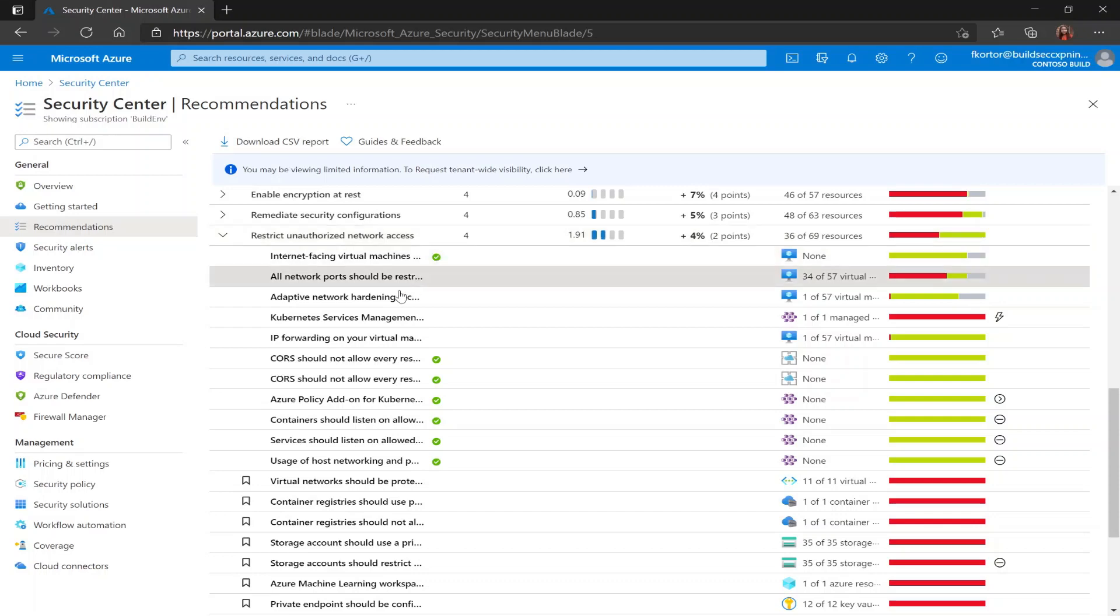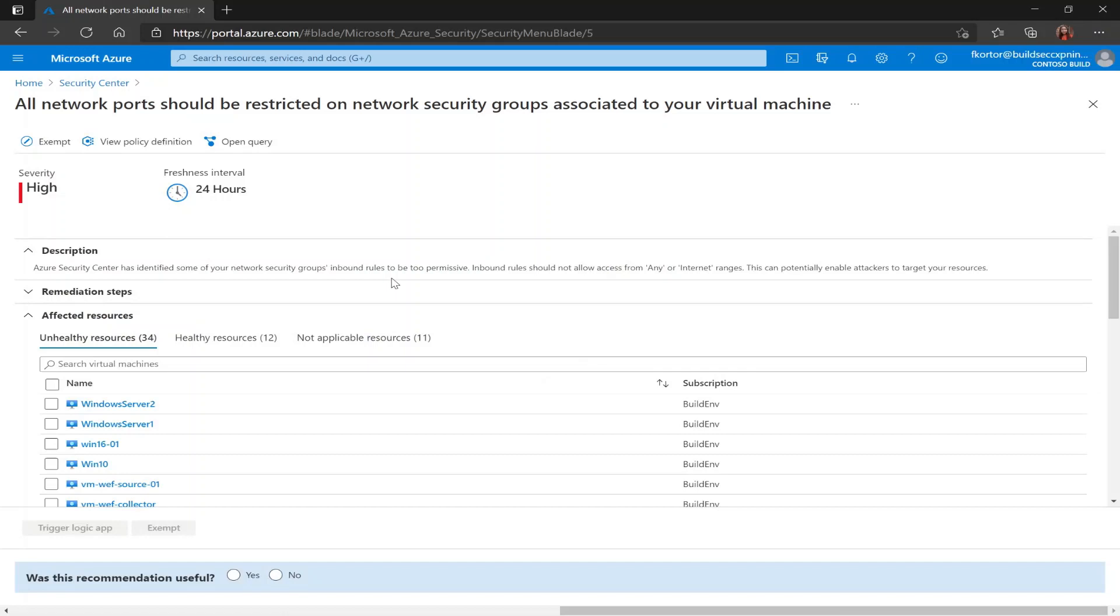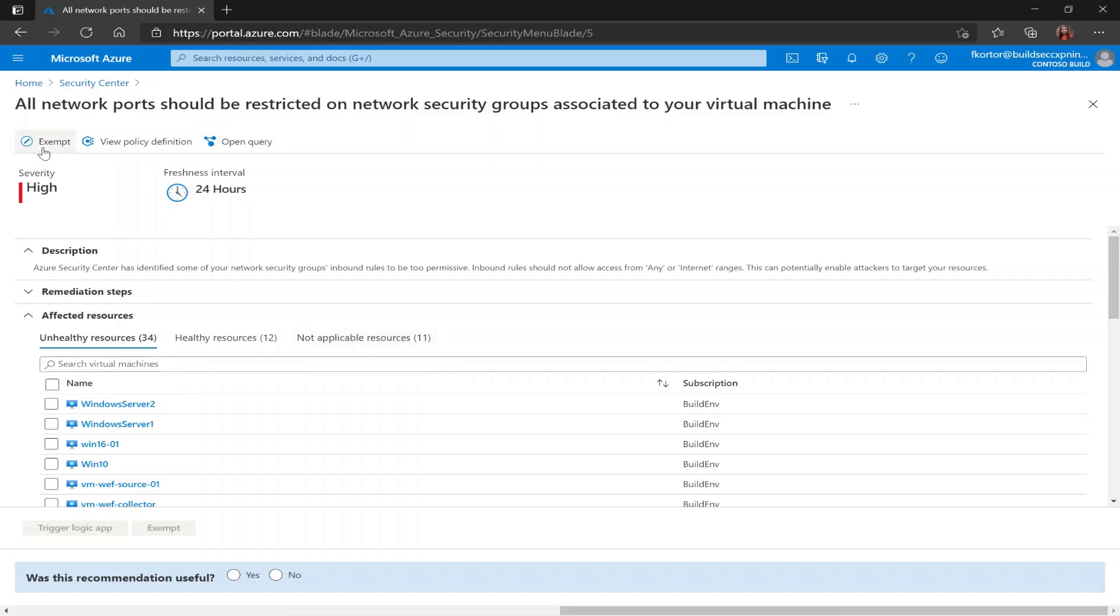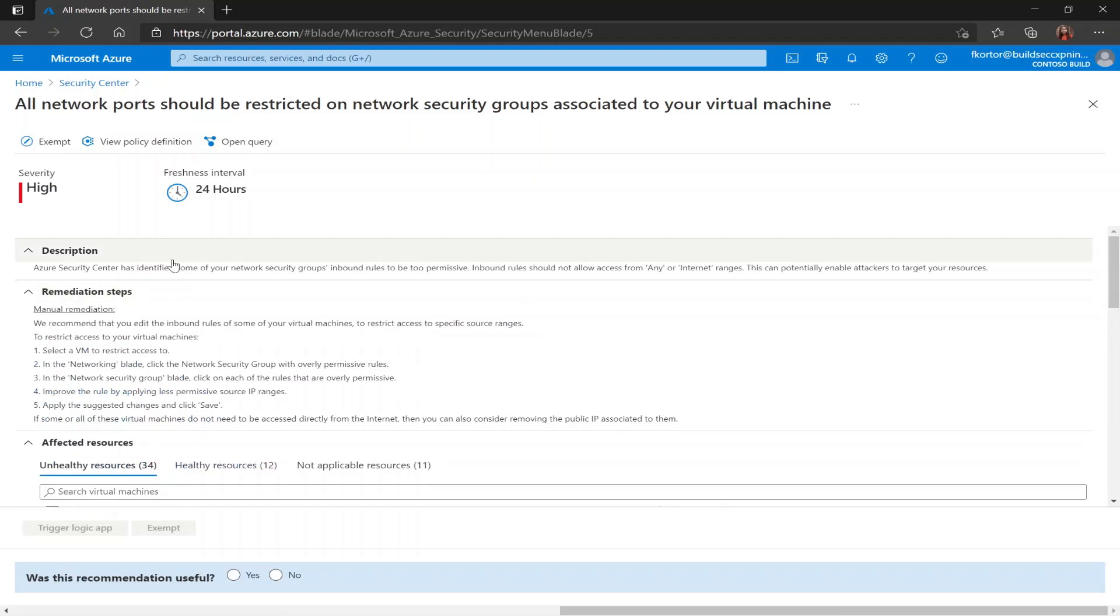Let's start with this recommendation: all network ports should be restricted on network security groups associated to your virtual machine. As usual, we're taken to our recommendations page. We see that we have the option to exempt, view policy definition, and open a query using Azure Resource Graph. And underneath that, we get some information about our recommendation and some remediation steps.